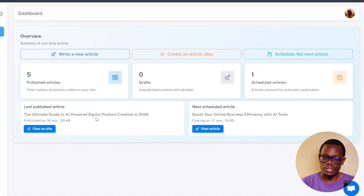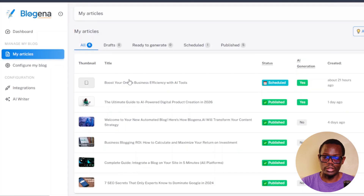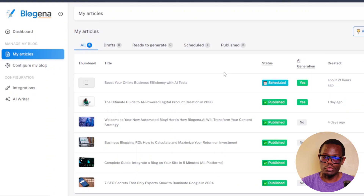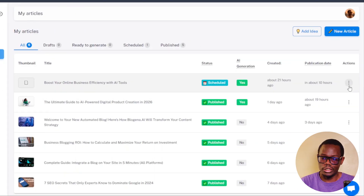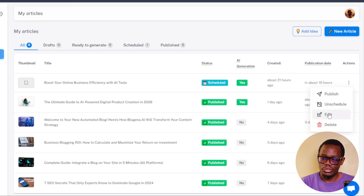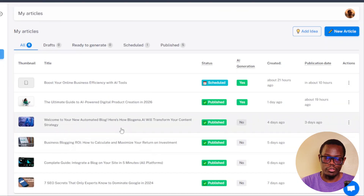Here it's going to show you the last published article and the next one that is scheduled. On the left-hand side you have 'My Articles,' which shows all the articles you have published and where you can change settings for each of them. You can edit, see which ones have been published, and which are yet to be published. You can also delete, unschedule, and publish as well.